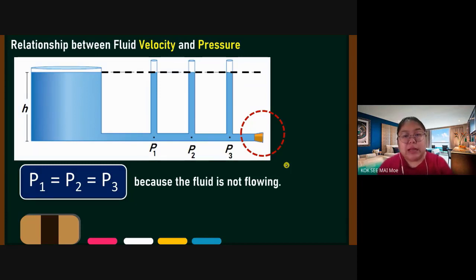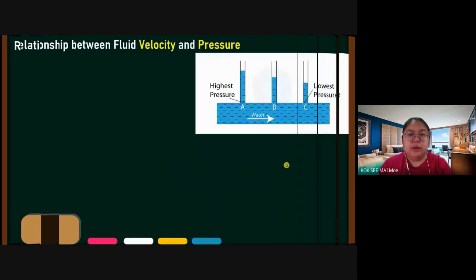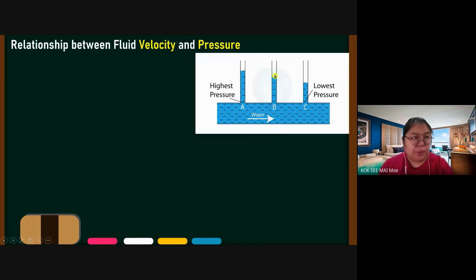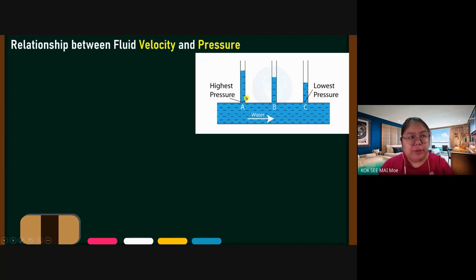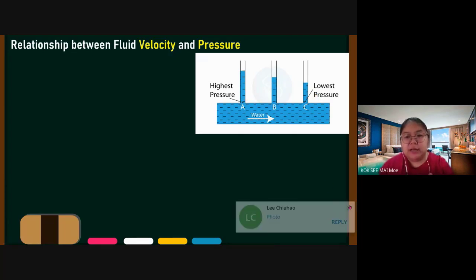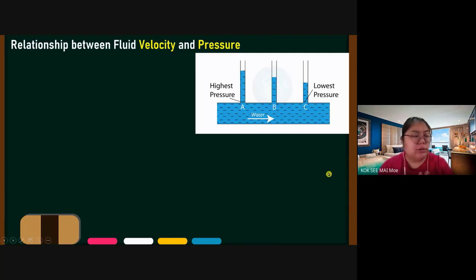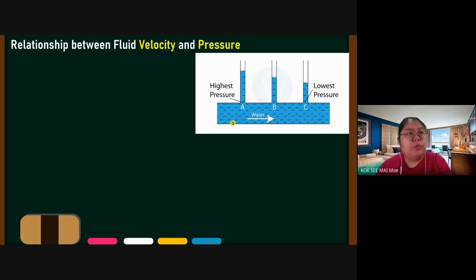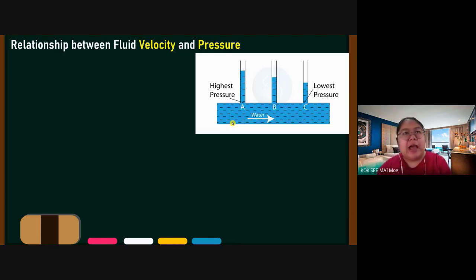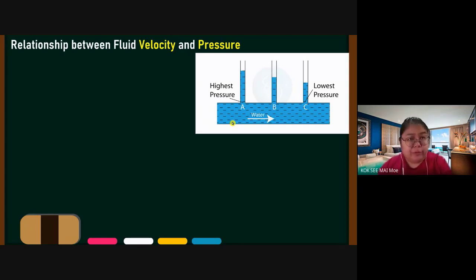Now when the water starts to flow, the level is no longer the same. Point A has the highest pressure down to point C, which has the lowest pressure. The water flows from high pressure to low pressure — when it starts to flow out, it begins at high pressure, and by the end, the energy is lost.